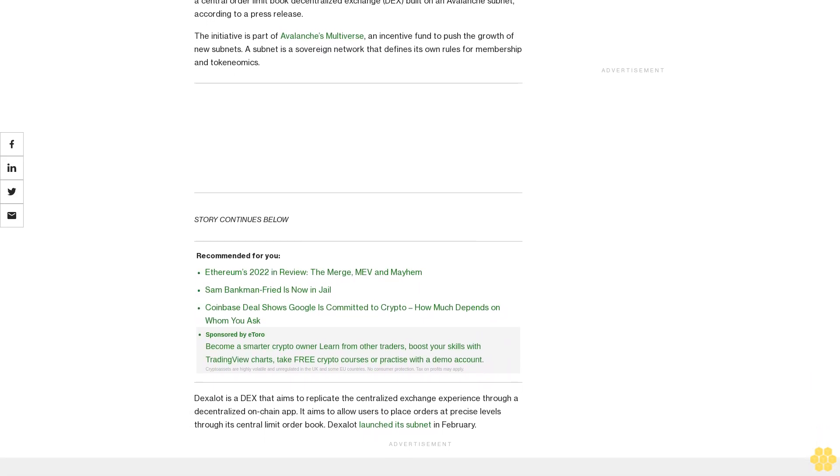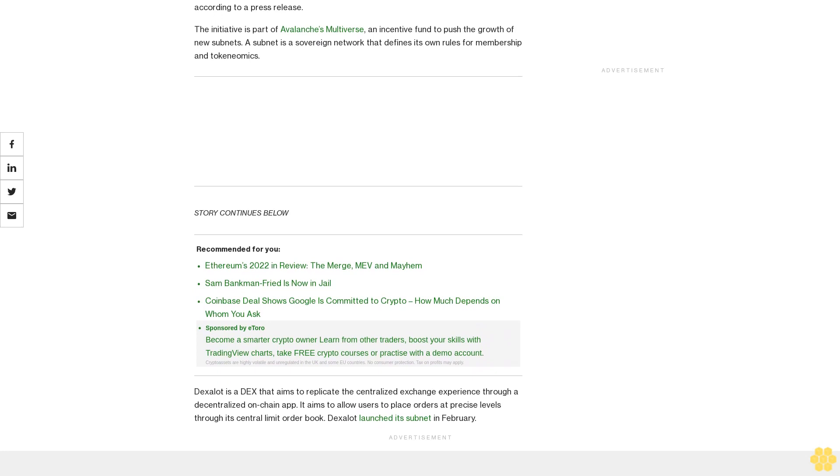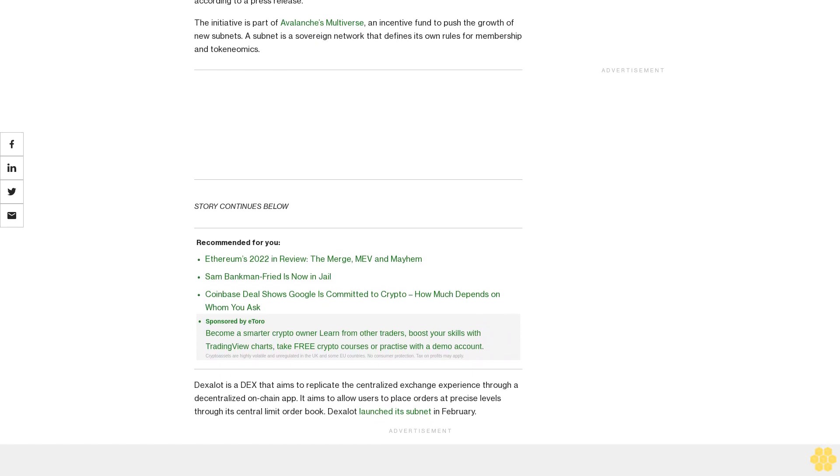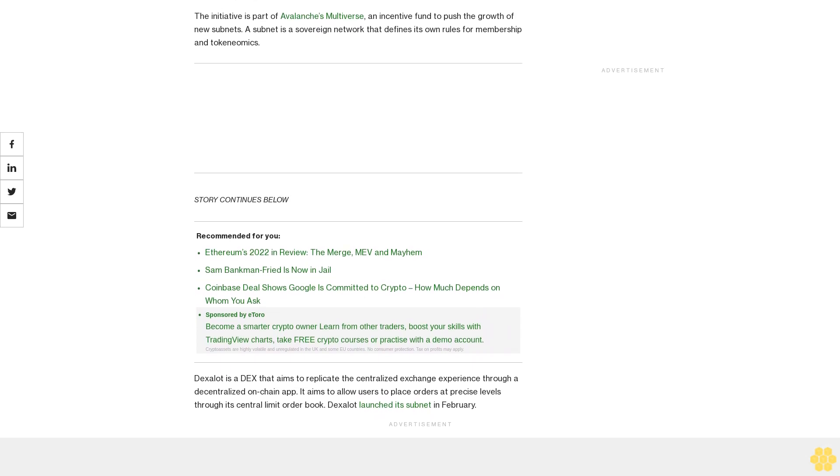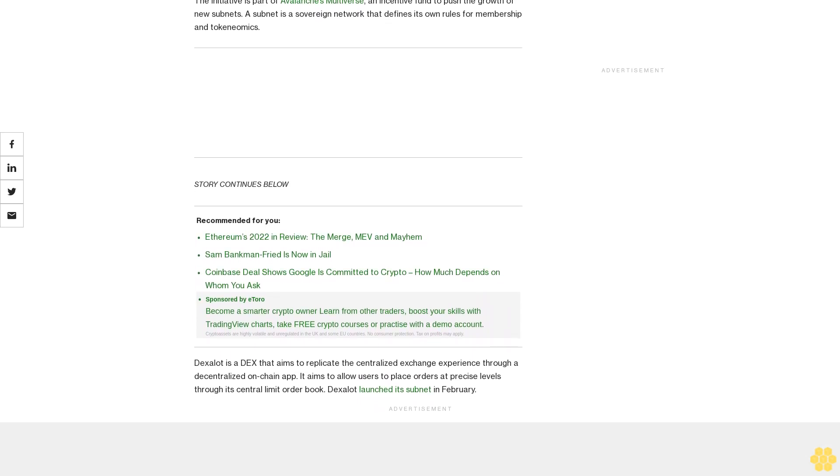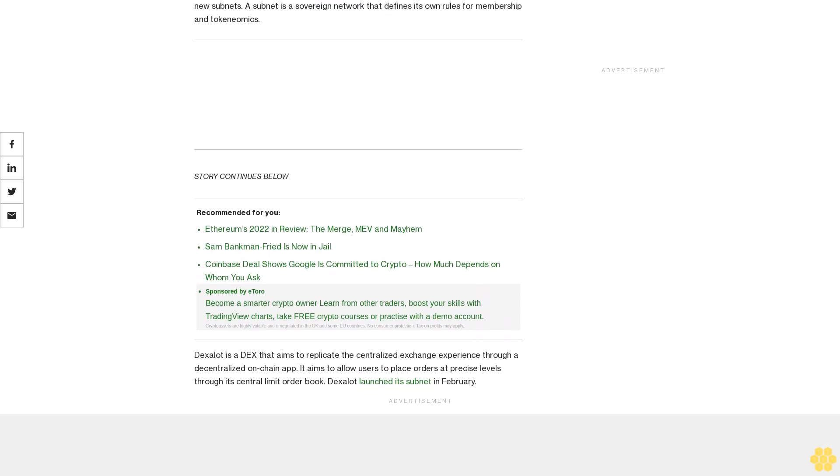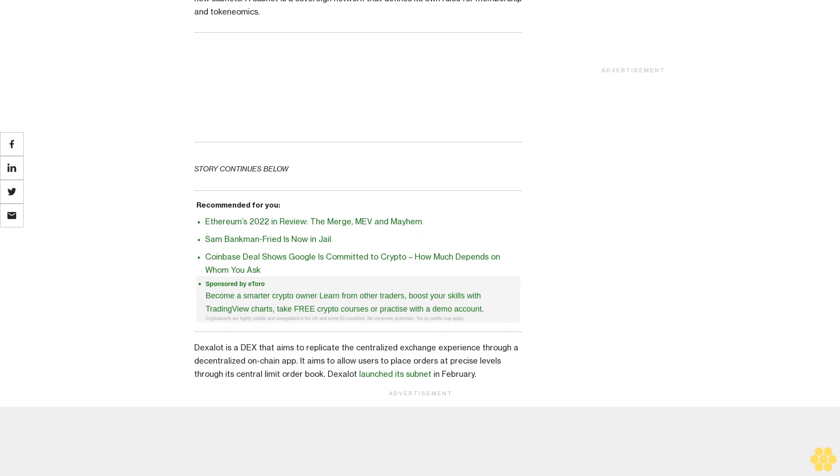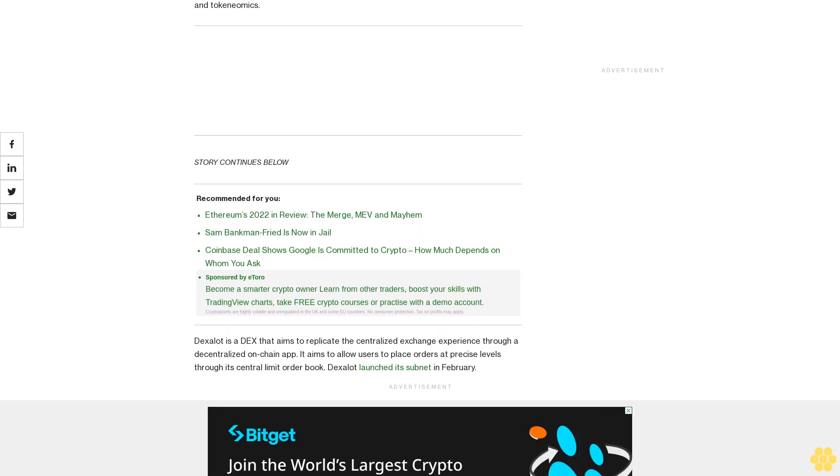The funds are contingent and will be distributed in accordance with the subnet hitting new milestones, said the press release. The company declined to comment on the details of what the milestones are.